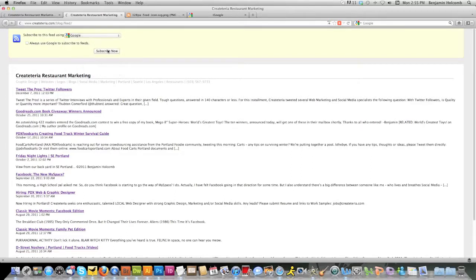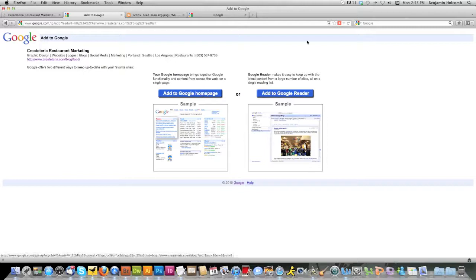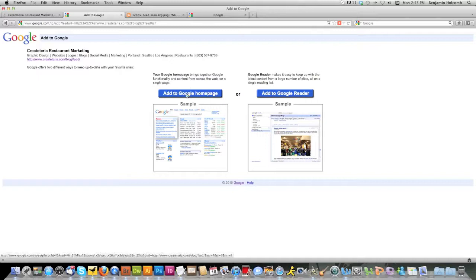Hit subscribe now and you're going to come to this page, which is going to say there's two different options. You can add to your homepage or you can use Google reader. We'll save Google reader for another video. For now, I just want you to click the button that says add it to Google homepage. Do that.